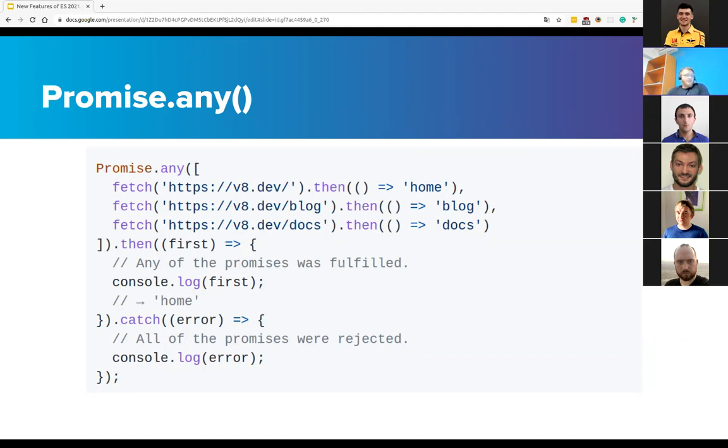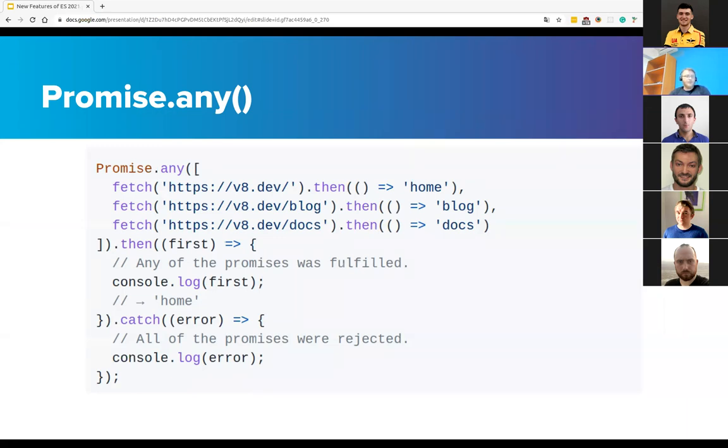Unlike Promise.all, which returns an array of fulfillment values, we only get the fulfillment value, only the first one. This can be beneficial if we need only one promise to fulfill but we do not care which one does. Also, unlike Promise.race, which returns the first settled value, this method returns the first fulfilled value. This method will ignore all rejected promises up until the first promise that fulfills.